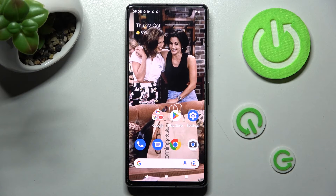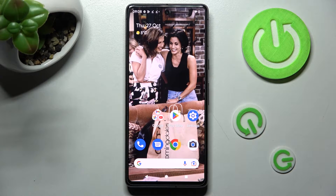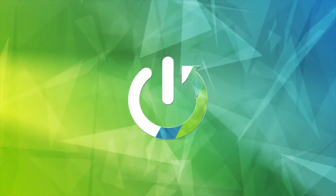Hi, in front of me is a Google Pixel 7, and today I would like to show you how you can block app notifications from apps on this Google smartphone.